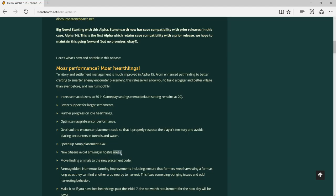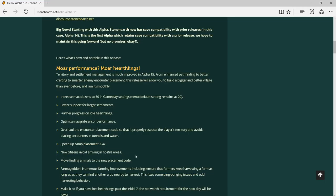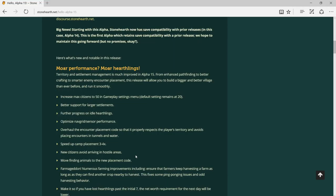New citizens avoid arriving in hostile areas. This is one of the problems I have encountered in Alpha 14. When I accept some citizens to come into my settlement, suddenly I don't see them. When I click their icon, oh, they're on the other side of my village, far from my view. Sorry, my English is still not really good, but I hope you understand what I'm saying.